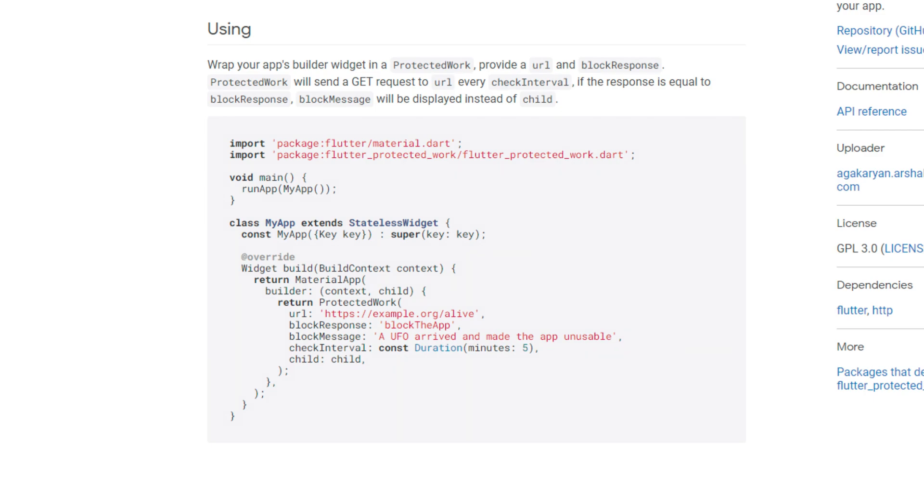First we have the URL attribute, which requires a URL as string. Then we have block response, which needs a text term as a string. Check interval, which requires a duration object. And then we have block message, which also needs a text message as a string. According to the check interval, the widget regularly sends a GET request to the provided URL.